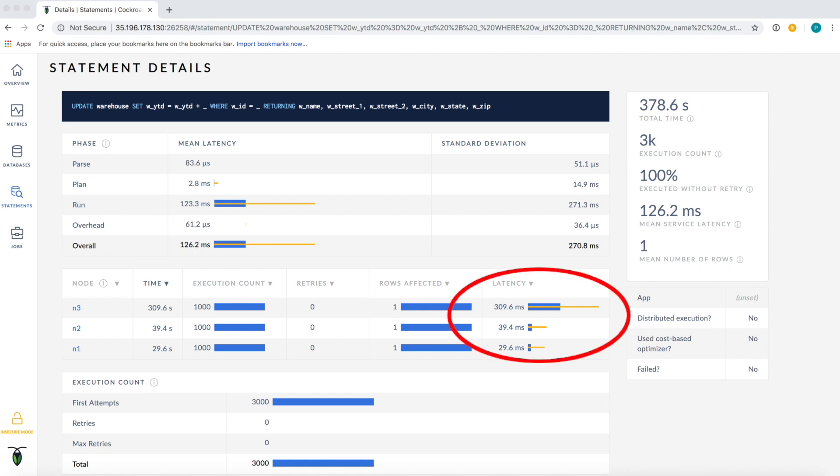If the leaseholder for the range we are accessing is on node 3, we have to pay a cross-Atlantic round-trip latency penalty in order to achieve quorum. If the leaseholder is on nodes 1 or 2, we still have to pay the same penalty in order to communicate with the leaseholder for the range. Using this information we can revisit our cluster setup and make changes to improve performance.